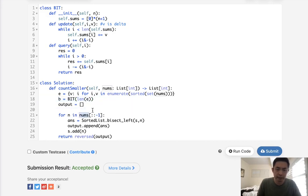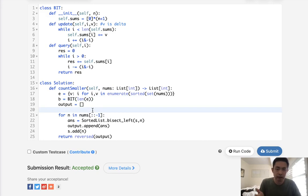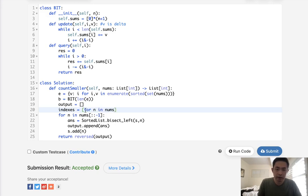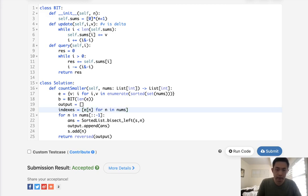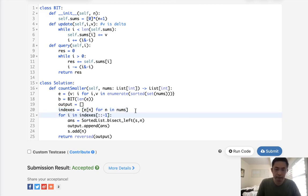All right, so everything else should pretty much be the same, except instead of numbers, we're going to have to create an indexes. Indexes, we'll call it indexes. And this will say, for n in nums, what is the en, what is the index value here? And this will be in the same order as nums, right? So now instead of nums, we're going to move through our indexes.